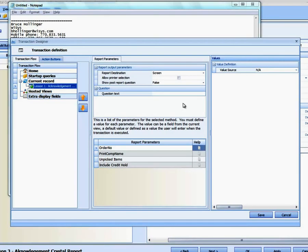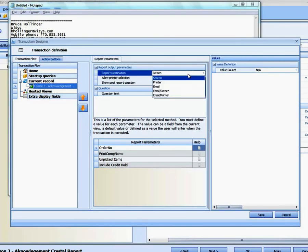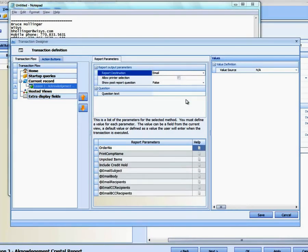And we've got, this time, a Report Destination of Email. And now you'll see we have extra items here to define beyond the filters for the Crystal Report.